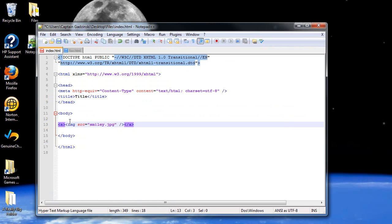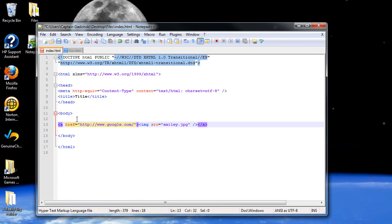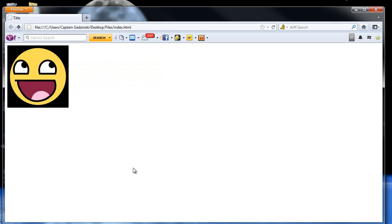Then within your front anchor tag, use the reference attribute, href, and type in the name of the website that you would like it to go to. Click save. And that should be it.